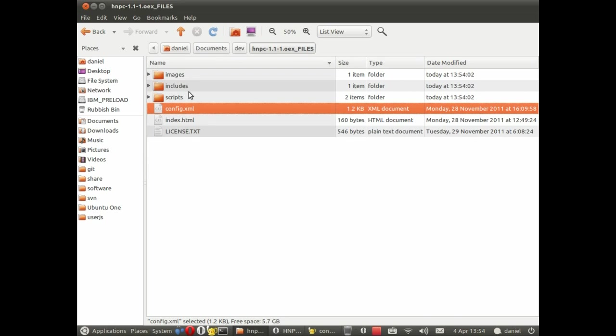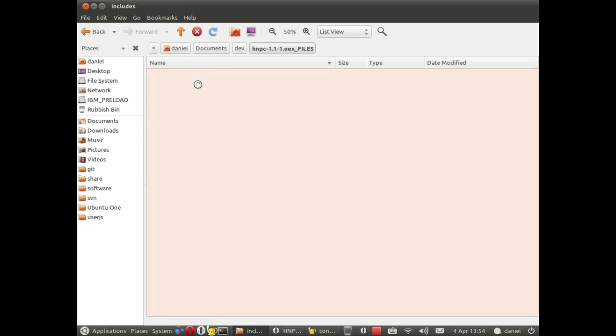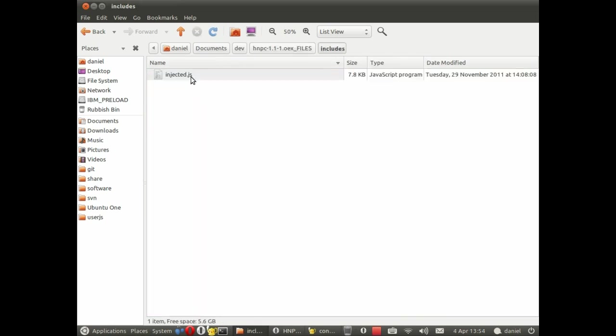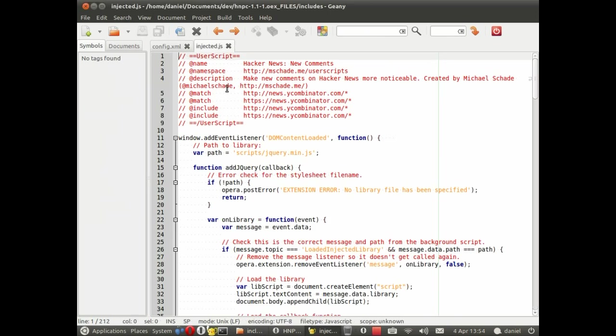Another one that is particularly relevant for mobile extensions is the injected script or user script. So this will actually be executed within pages that we load in the browser.